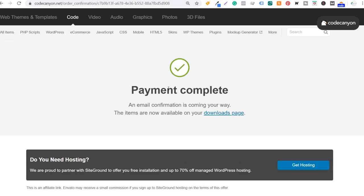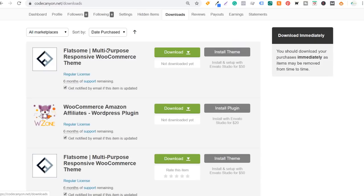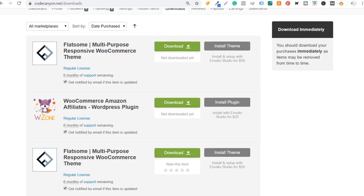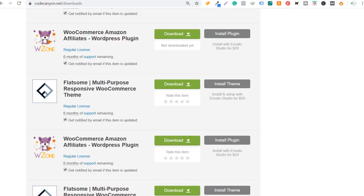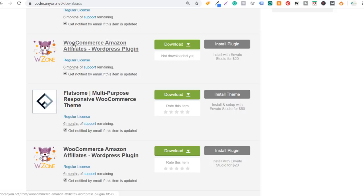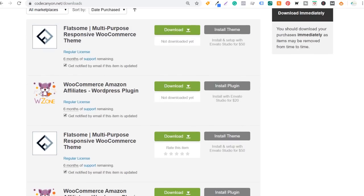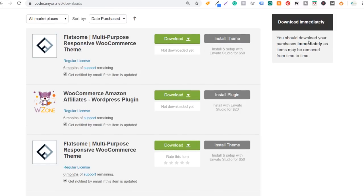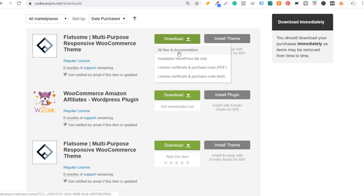My payment is completed — $108 for these two files. Now I need to go to my downloads page. You can see the different themes and plugins I can download. Keep in mind: you do need a different license for every single website. I can't install the WooCommerce Amazon Affiliates WordPress plugin on multiple websites — you get one license for each individual website. I would highly recommend just focusing on one website for now. I'm going to download both files: the installable WordPress file for each.